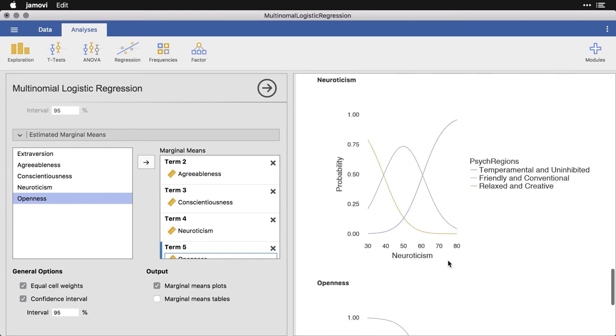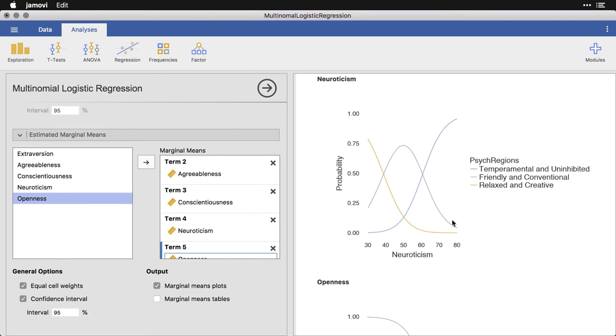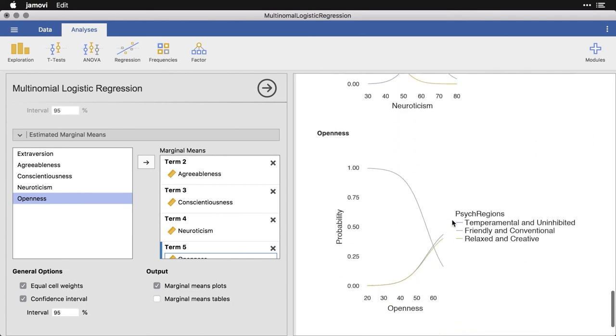And then neuroticism with this really peculiar, huge crossover. This is temperamental and uninhibited as neuroticism levels get higher, relaxed, it gets low. And then we have a funny little peak here for friendly and conventional.